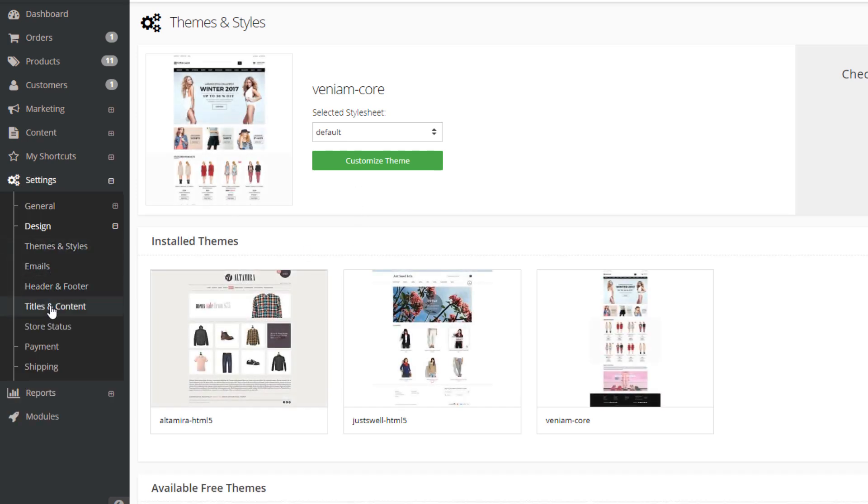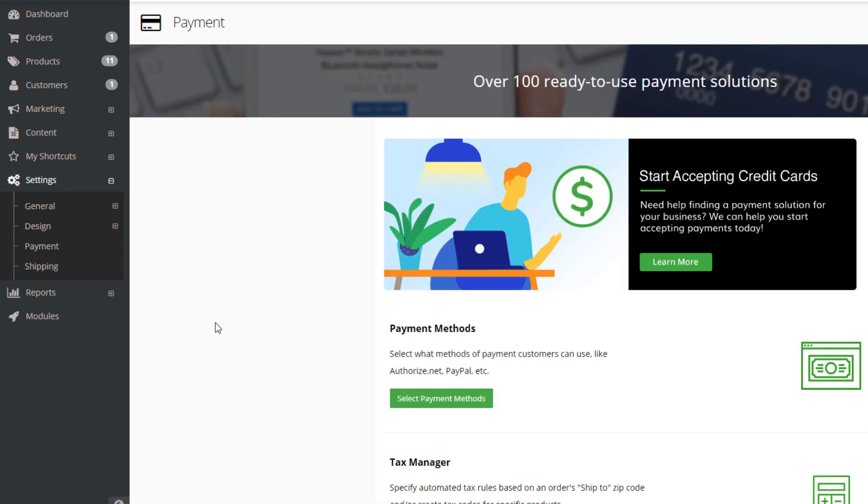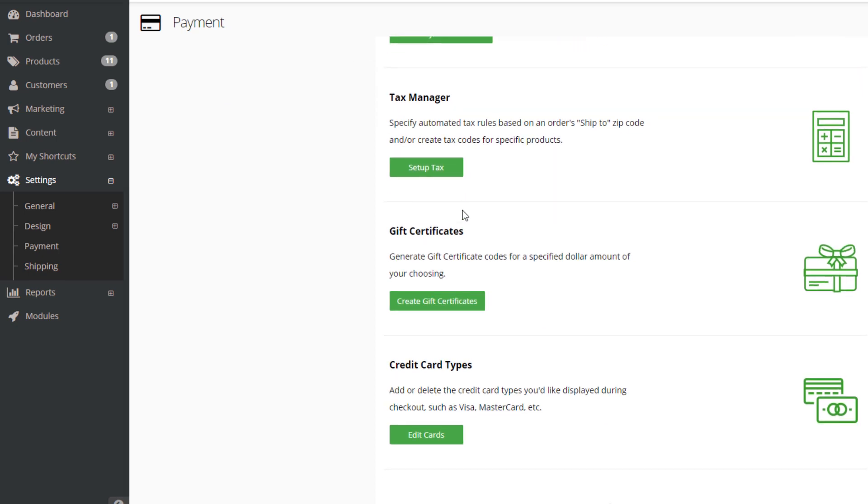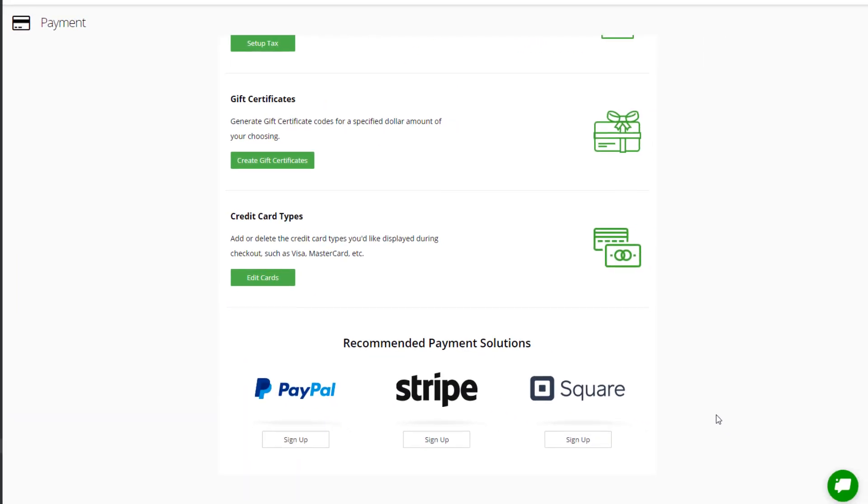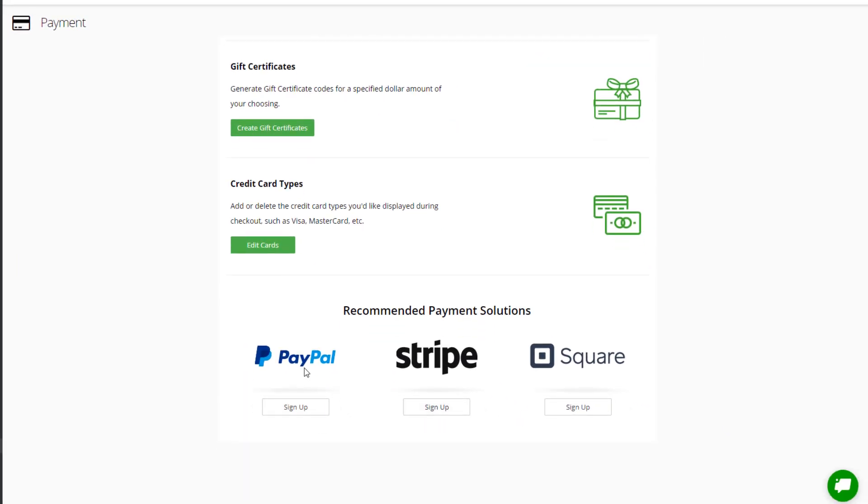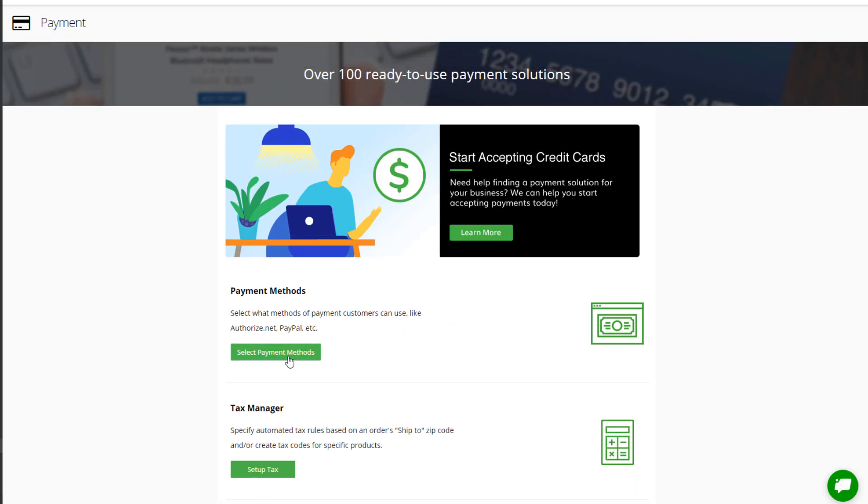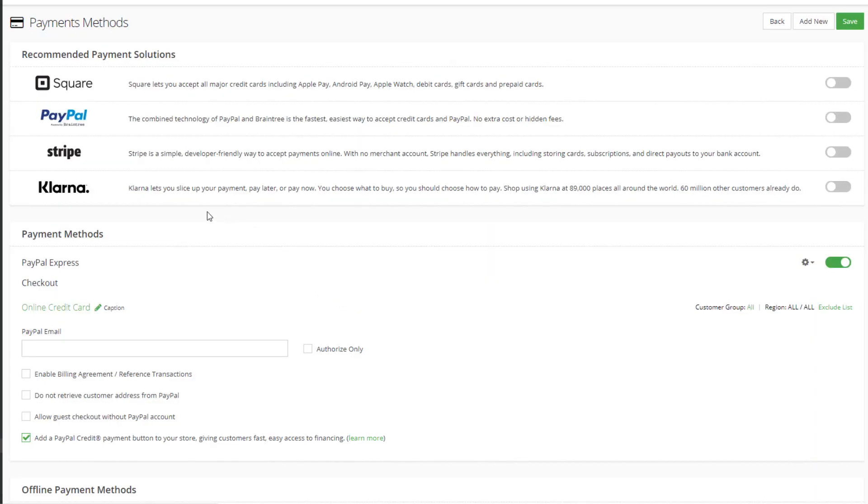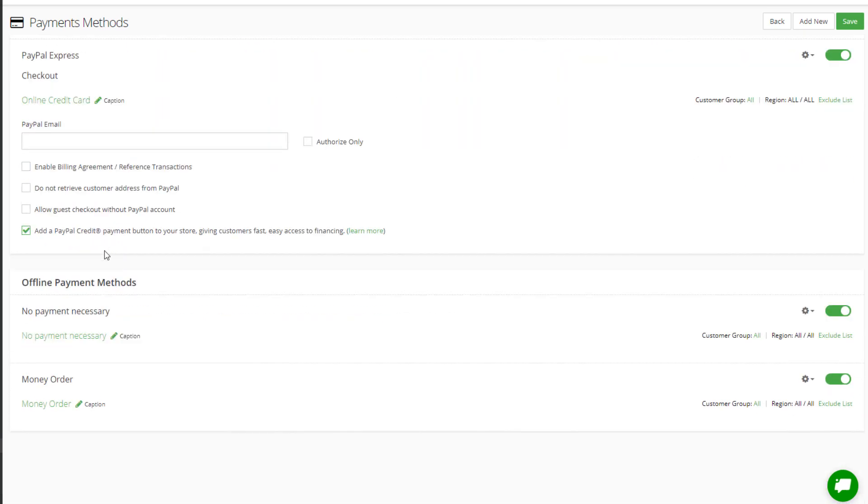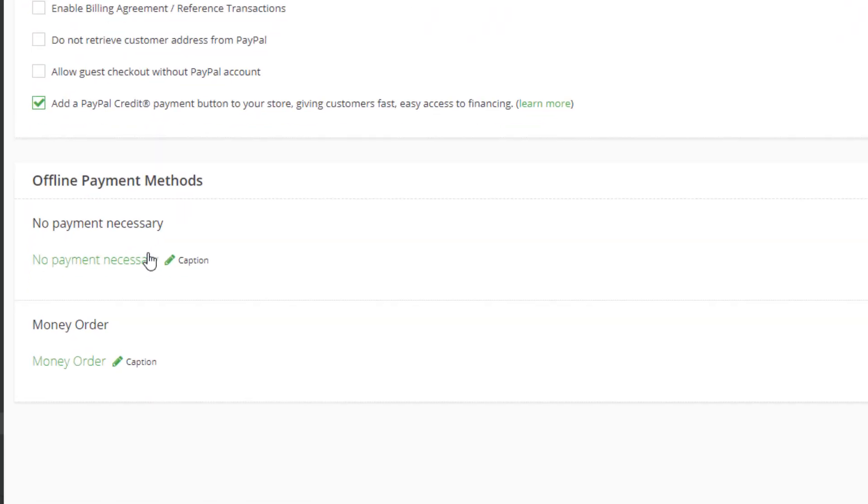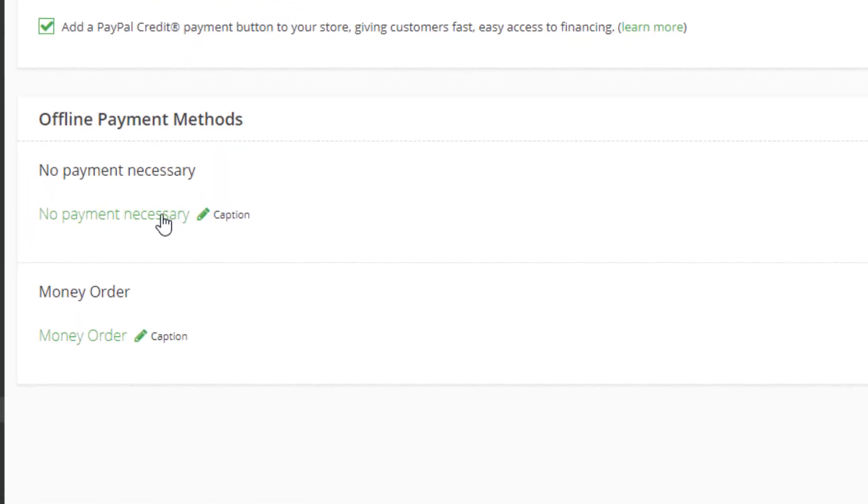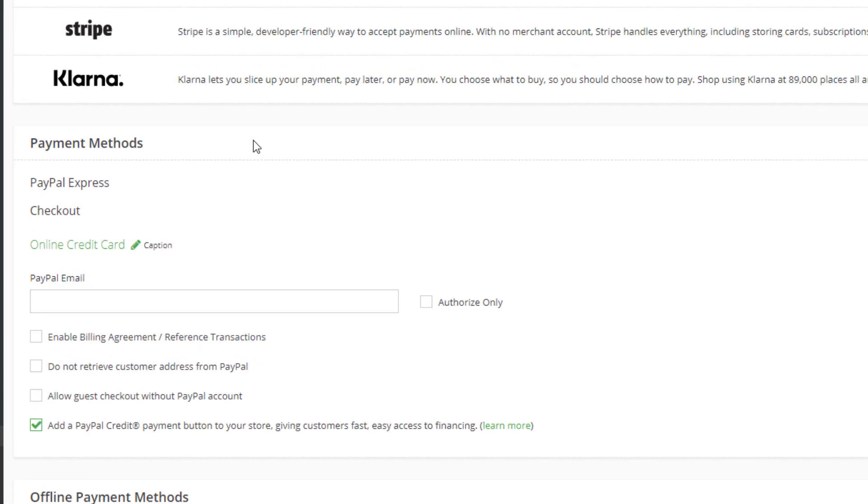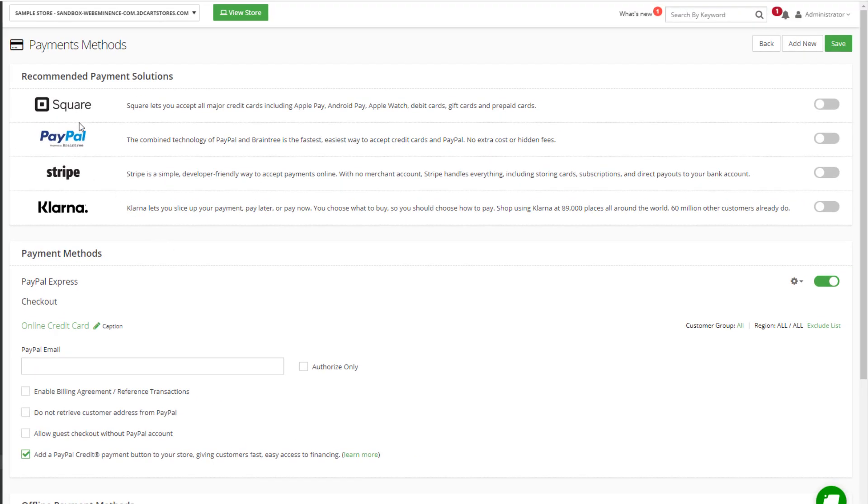The payment section under settings allows me to link up to a payment provider. Looks like they do connect with PayPal, Stripe and Square, which are two of the most popular, but I believe there are other payment methods available as well. There are offline payment methods like no payment necessary or money order, but for credit cards it does appear it is only these here.